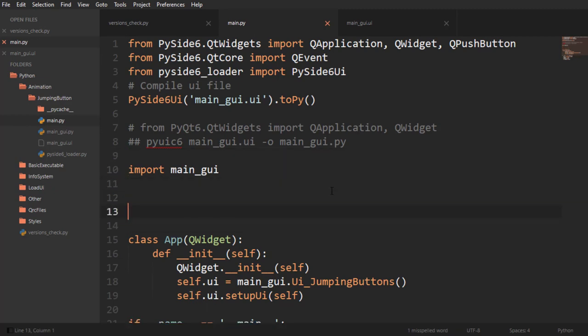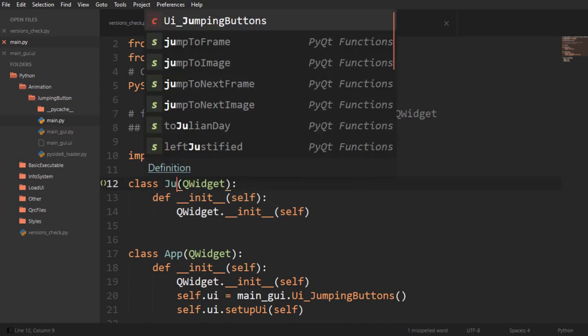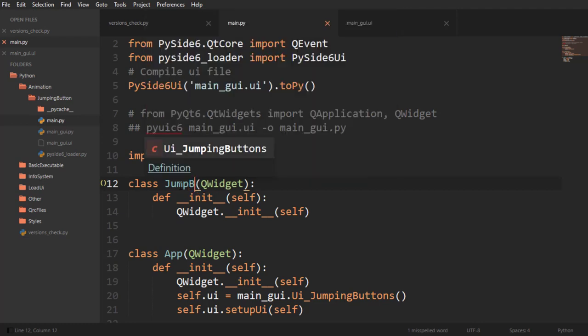And now we can subclass it down here. I'm going to say this is going to be our class and this is important, we're going to call it JumpButton. The name of the class is extremely important and we are subclassing the QPushButton class.